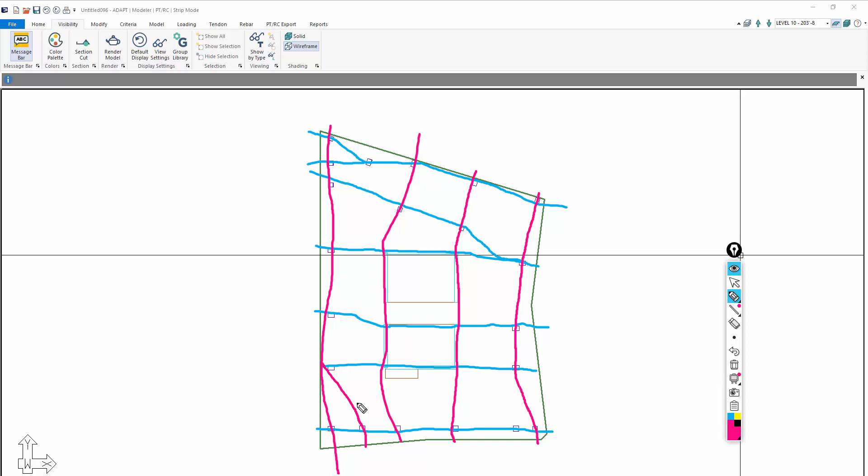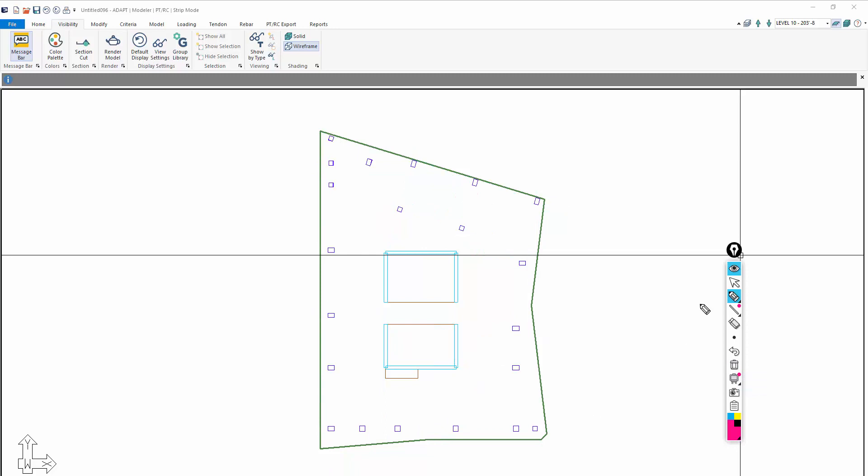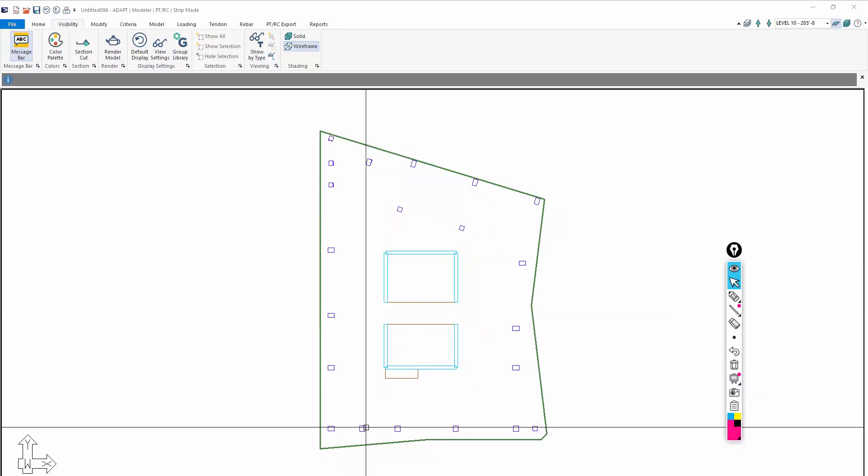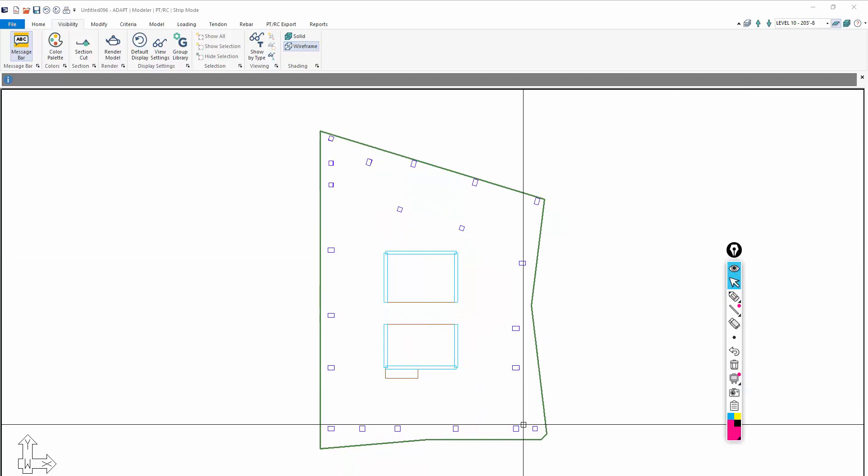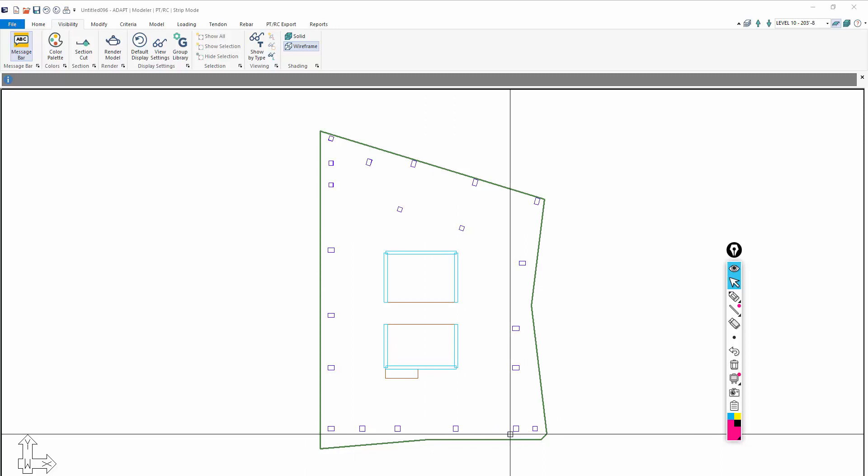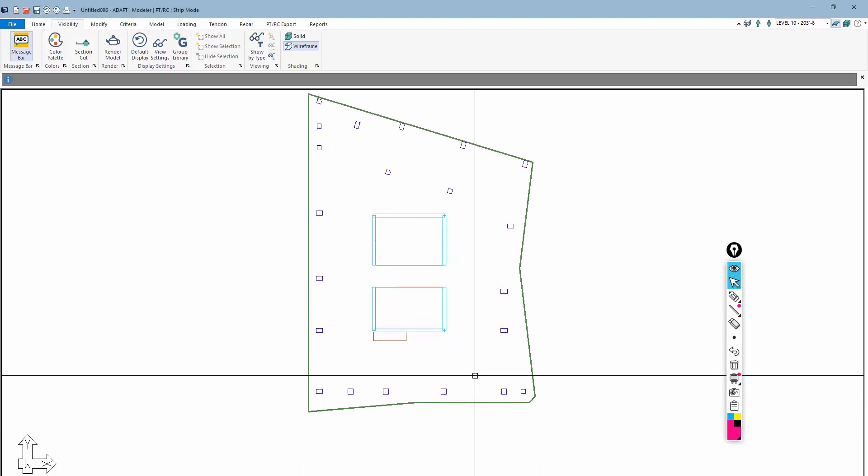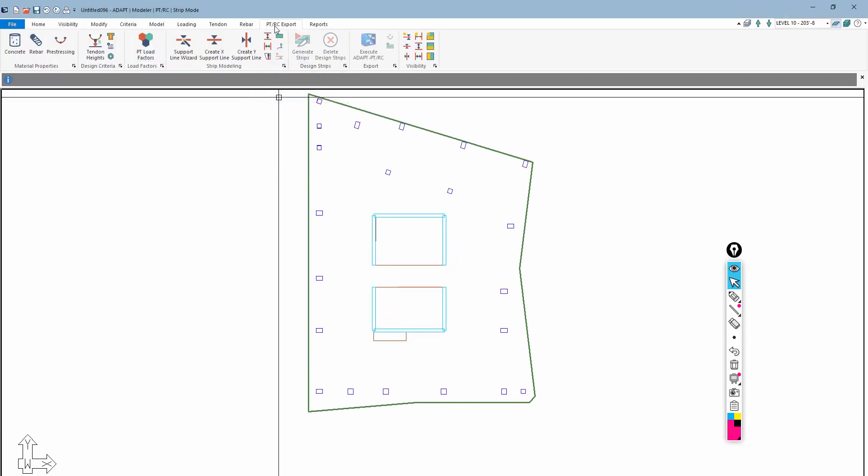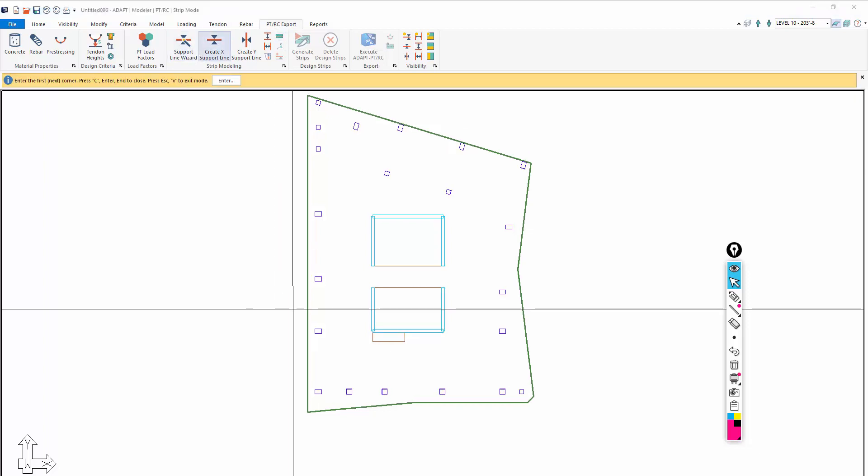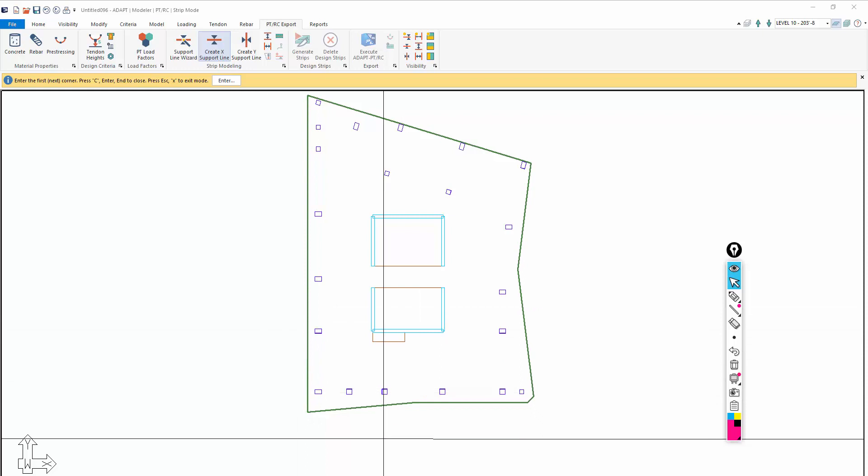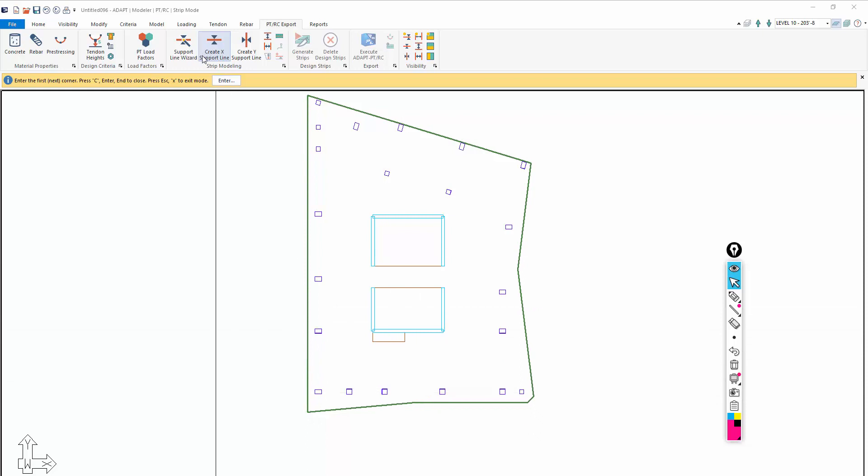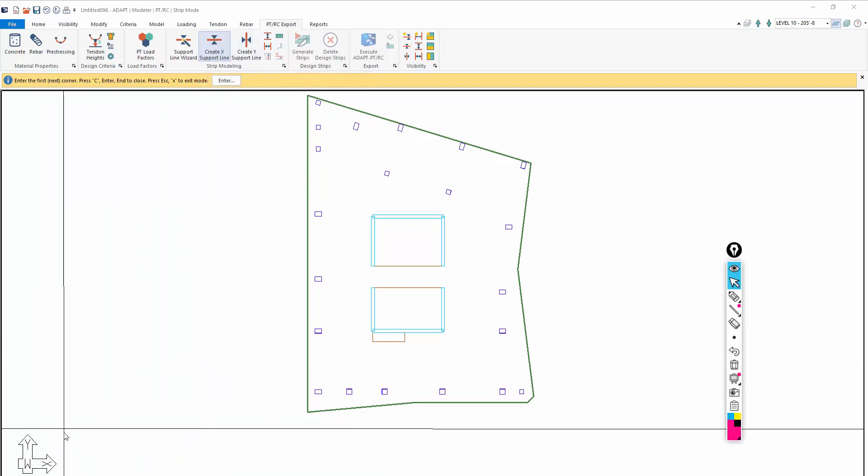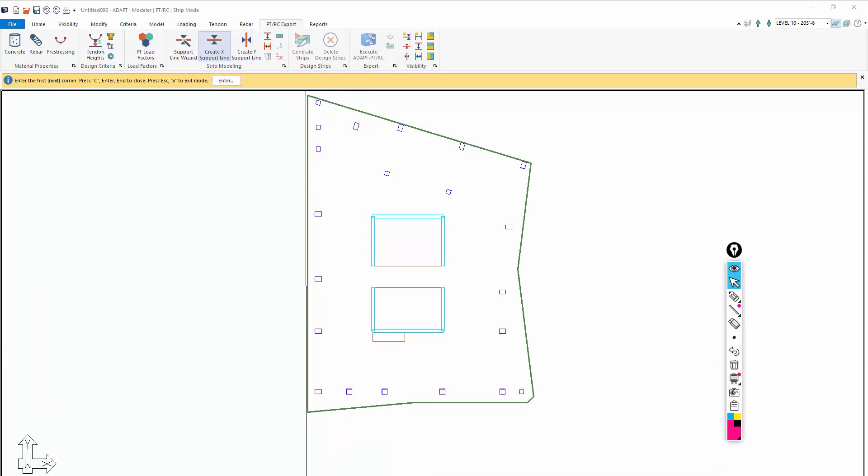That's important when you're setting up the model to send it to AdaptPTRC because that program has to interpret those components. Conceptually, we've showed what we're doing here. In reality, we're going to create one support line. We're going to show an example on one frame line here in the X direction. So we're going to go to PTRC export and use the strip modeling tools. I'm going to create a strip in the X direction. This could be direction 1, direction 2, direction A, B. It doesn't necessarily have to be aligned with these global coordinates.